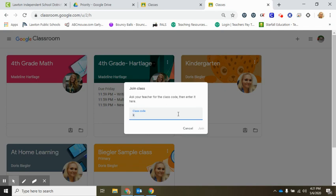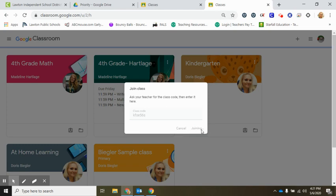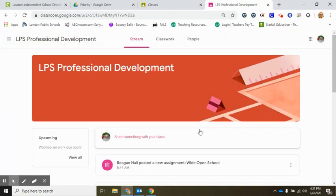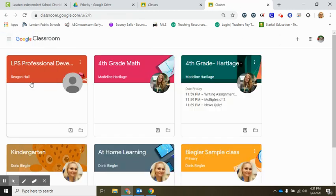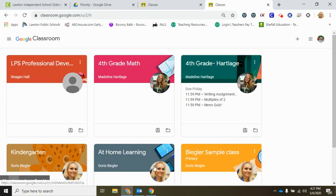Once you hit join, it will bring up the new class on your Google Classroom. So now I have the LPS Professional Development. If I go back into my classes, you can see that's been added here with my other classes. That is how you join a Google Classroom.